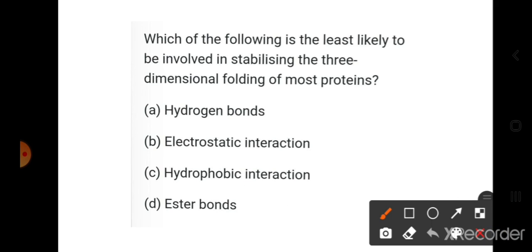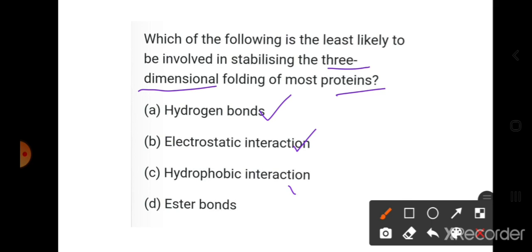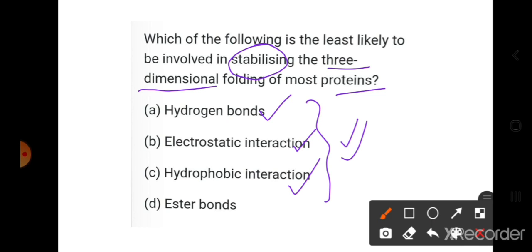Which is least likely to be involved in stabilizing the three-dimensional folding of a protein? Hydrogen bonds, electrostatic interactions, and hydrophobic interactions all play important roles in stabilizing proteins. Ester bonds do not play a role, so ester bond is the right answer.